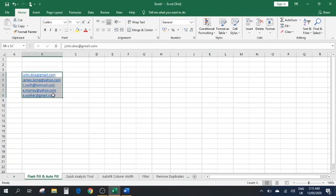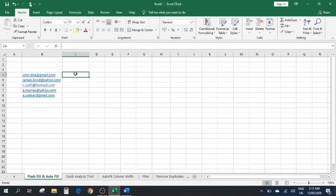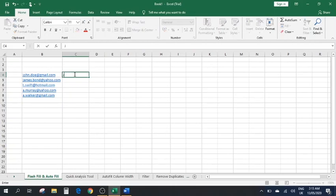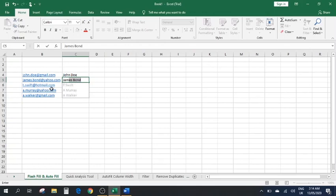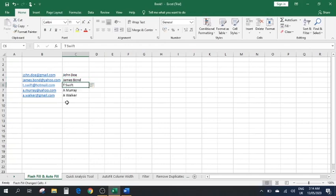As you can see on your screen, we've got some email addresses. The pattern of these email addresses is the first name dot the last name. Now if we type the full name for the first one, and then go to the second one and type a few letters of the first name, it shows a dropdown with suggestions as per the rest of the email addresses. This is Flash Fill.